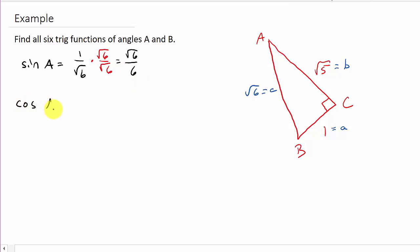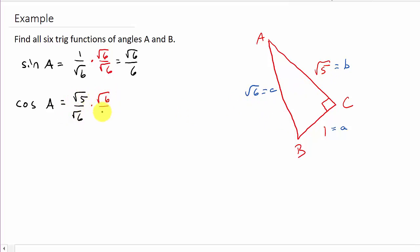Now let's find cosine A. Remember, that's adjacent over hypotenuse. So that's going to be square root of 5 over square root of 6. And then if I rationalize the denominator, multiply numerator and denominator by square root of 6, that's going to give me square root of 30 over 6. So there's cosine A.